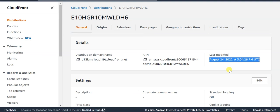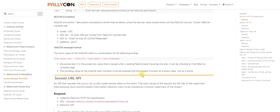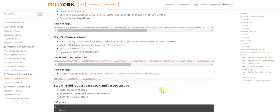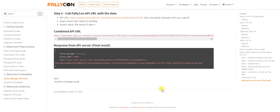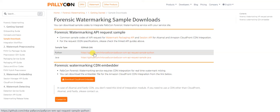Let's go ahead with the next step, that is the Session Manager API, which generates a mixed content URL that has information about the playback session. You can find the API specification on this page below. A step-by-step guide is provided for generating the request data for the session URL API. Sample code is provided in Python and Java on our sample downloads page. In this video, we'll go ahead with using the Python sample code for generating the API data.